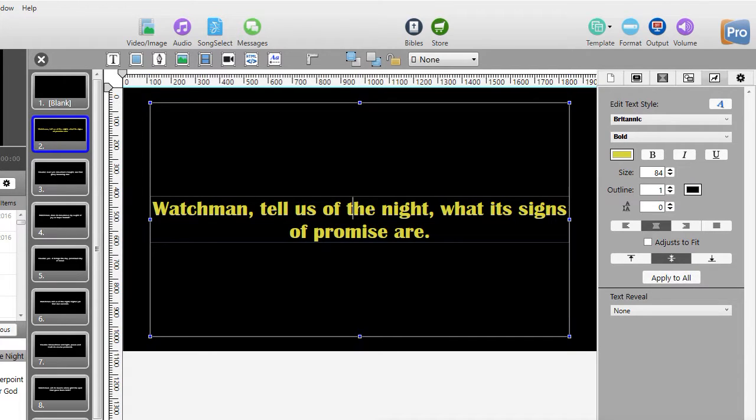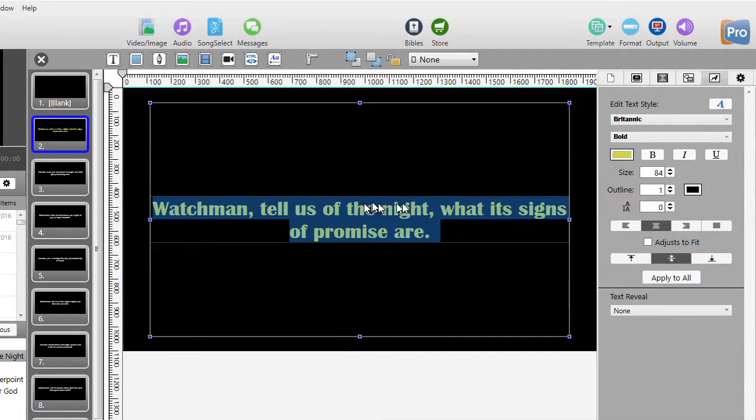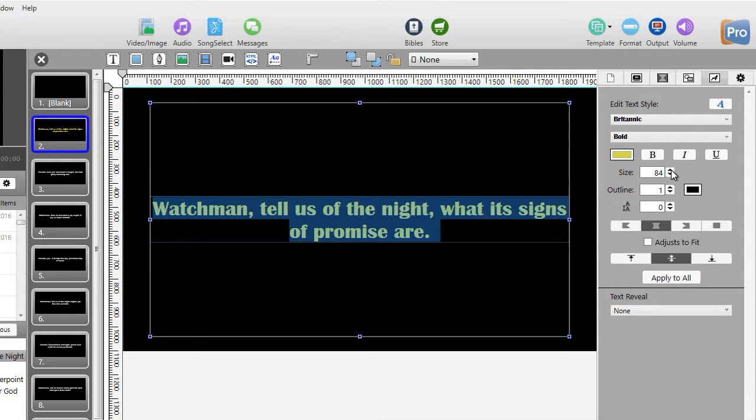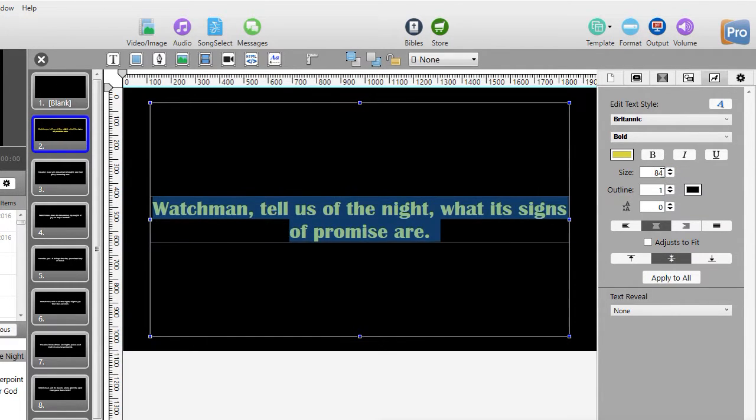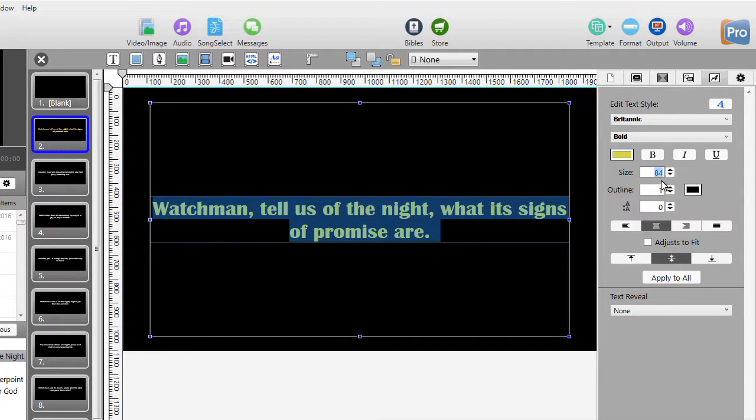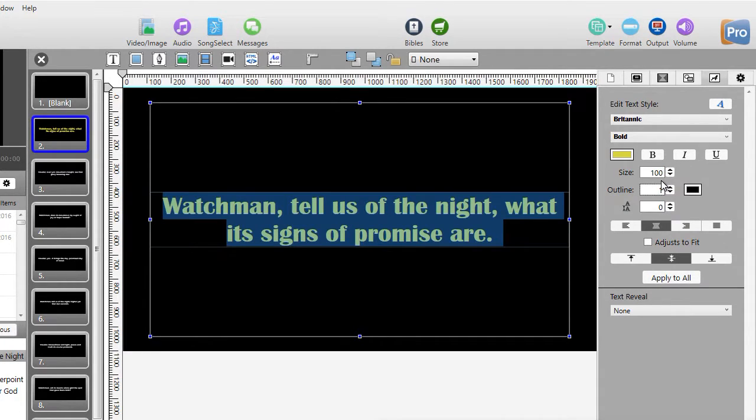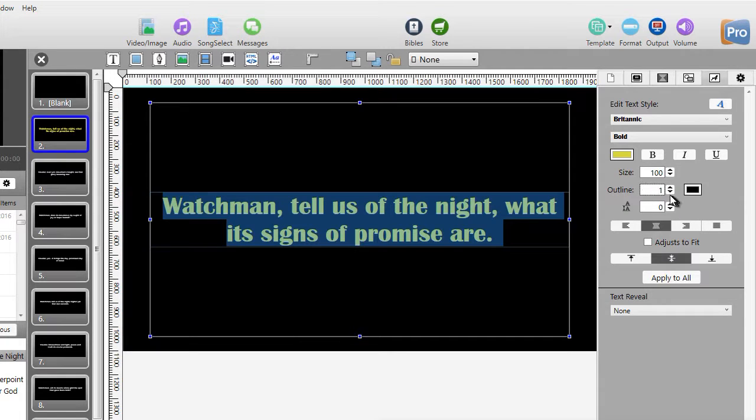If I do Ctrl+A again to hold it down, I can change the size two ways, up arrow, down arrow, or I can just type a number in. If I type in 100, it gives me a larger font.